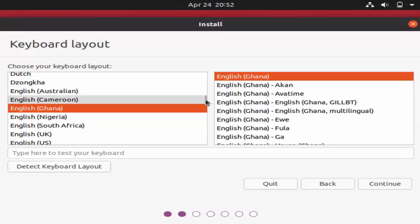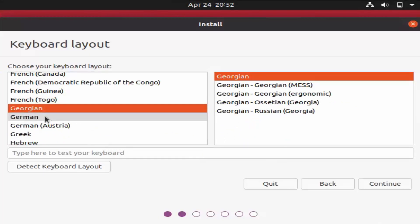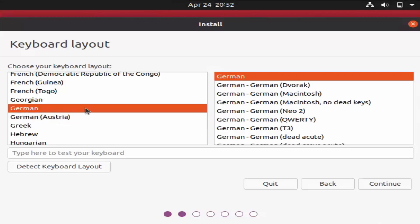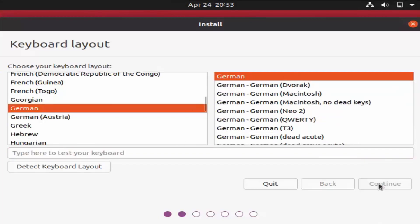Choose whatever keyboard layout you use on your laptop or keyboard. In my case I'm using a German keyboard, so I'll search for and select the German keyboard option and choose German as the language. You can also test your keyboard by typing in the box. Then click Continue.